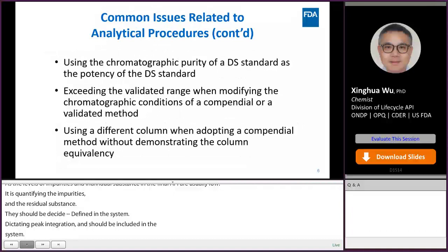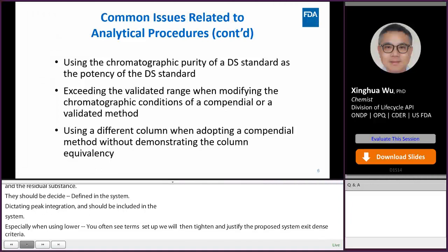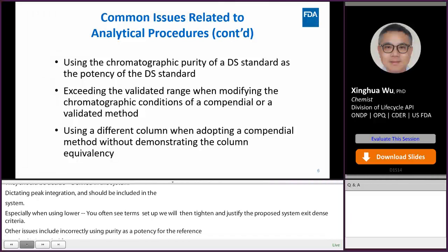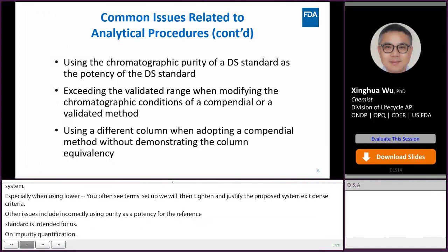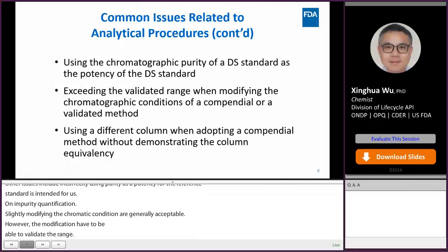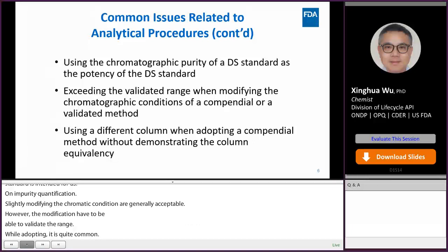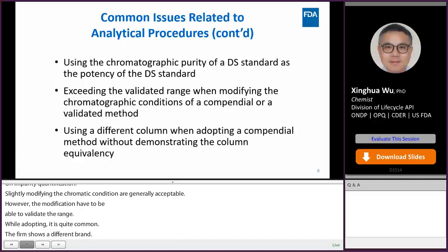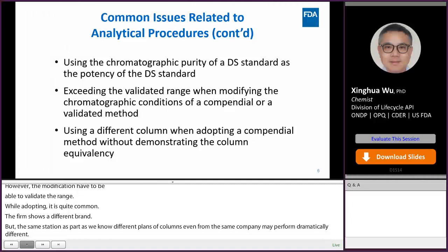Other issues include incorrectly using chromatographic purity as the potency for a reference standard intended for assay or impurity quantification. Slightly modifying the chromatographic conditions of an official method is generally acceptable; however, the modifications must be within the validated or verified range. When adopting a compendium method, it is quite common for a firm to choose a different brand of column with the same stationary phase. As we know, different brands of columns, even from the same company, may perform dramatically differently. Thus, using a different column requires demonstration that the two different columns can deliver comparable results.